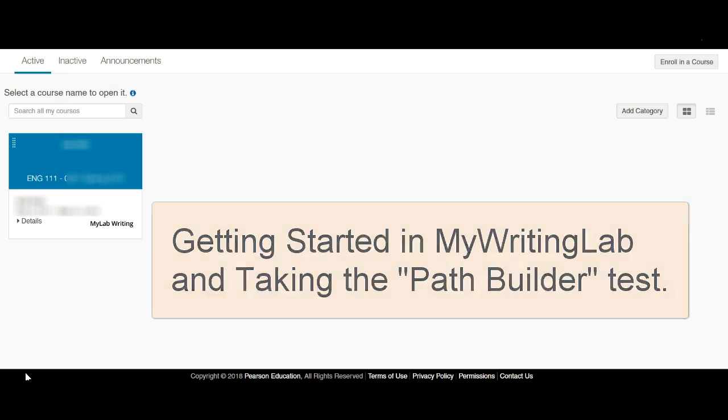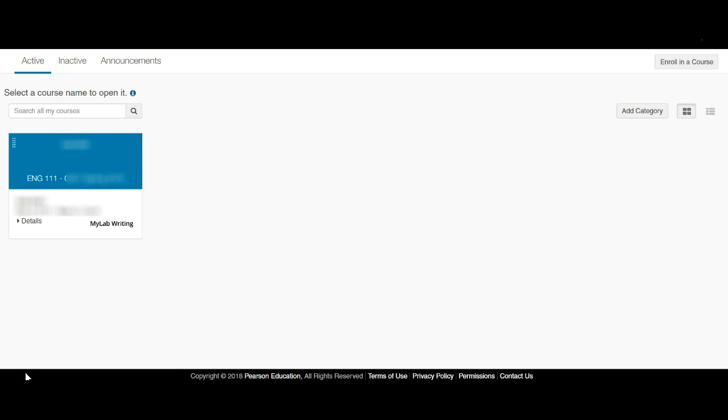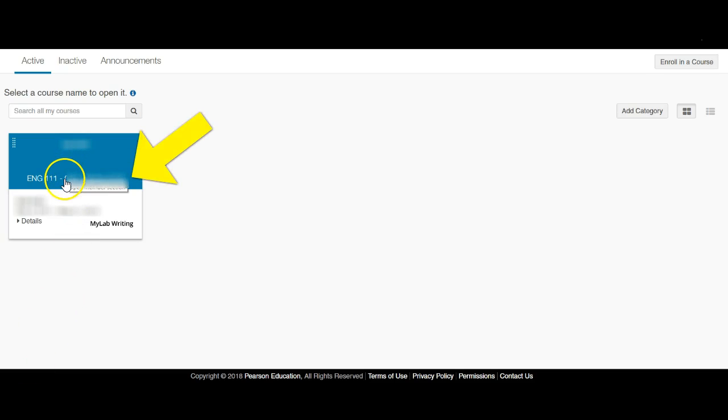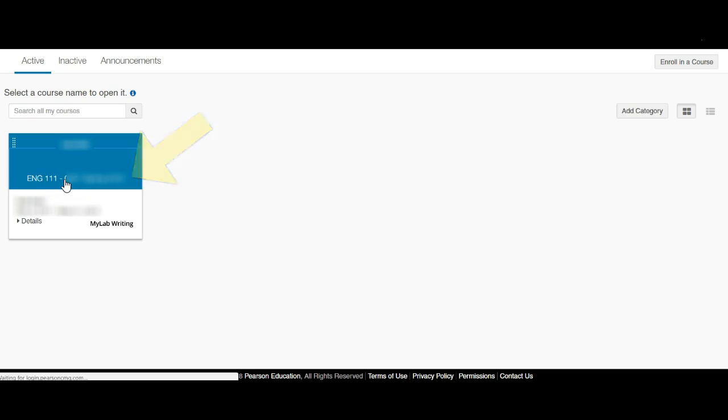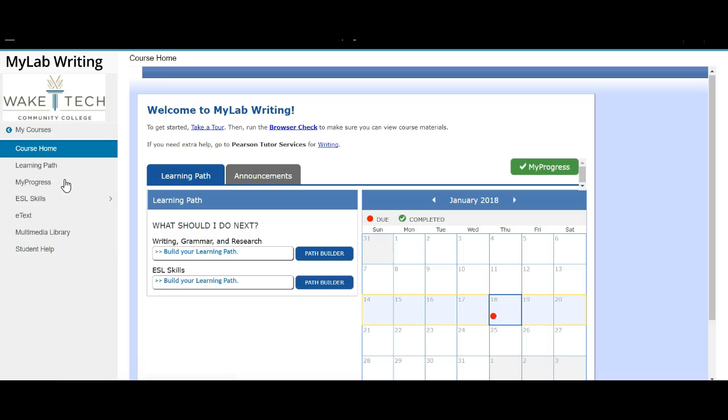You may have multiple courses in here if you're already enrolled in MyMathLab or something like that. If not, you'll see our course over here. Click on it and the page will open to the course homepage.